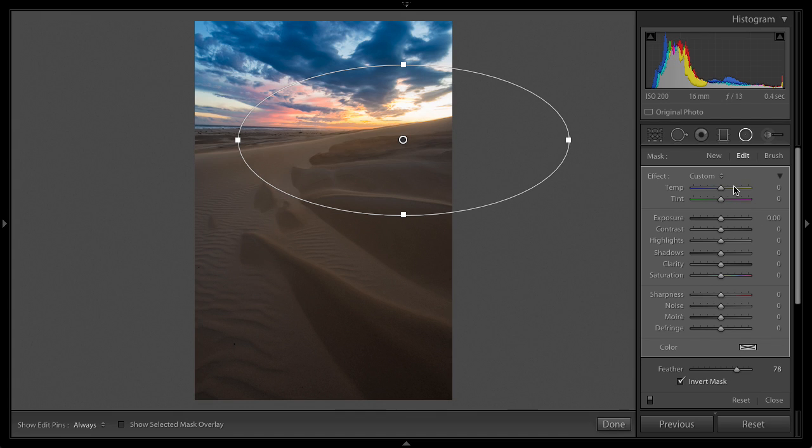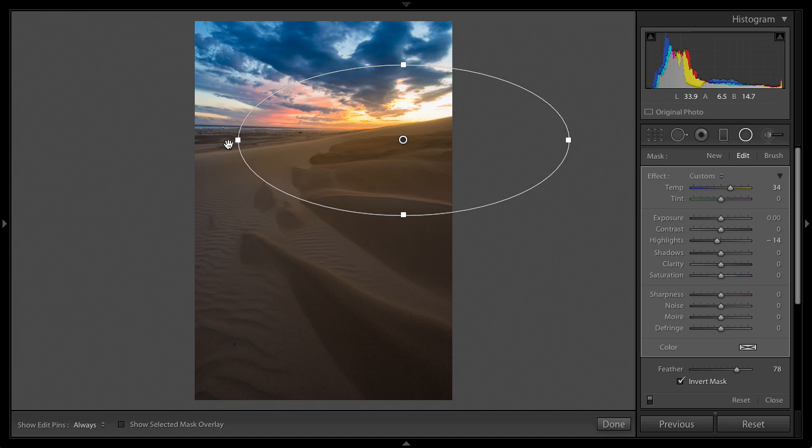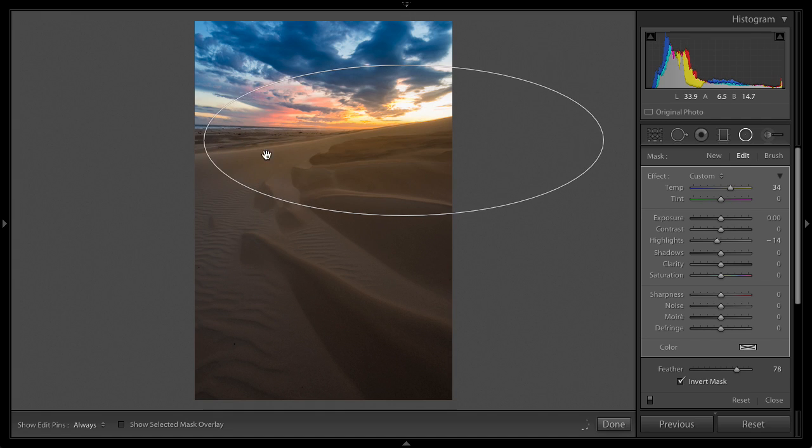So we want to make sure we're inverted. We're going to crank the feather up to at least 71, a nice soft transition. And we don't need much, just a little bit of warmth back into that area. And I might even be able to recover the highlights a bit more in that area too. So there you go.